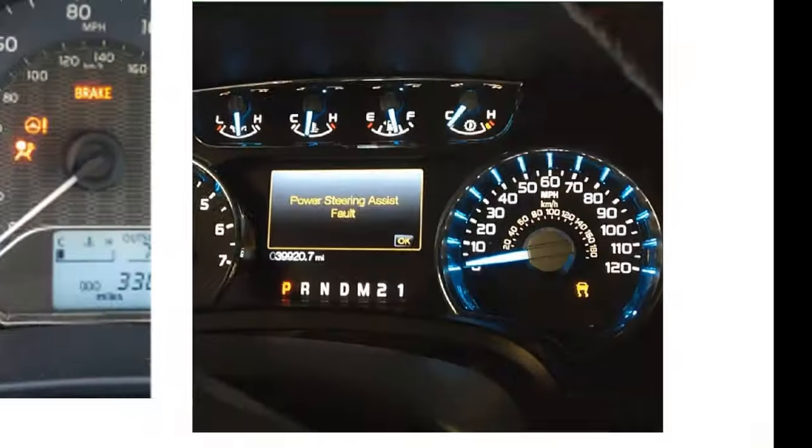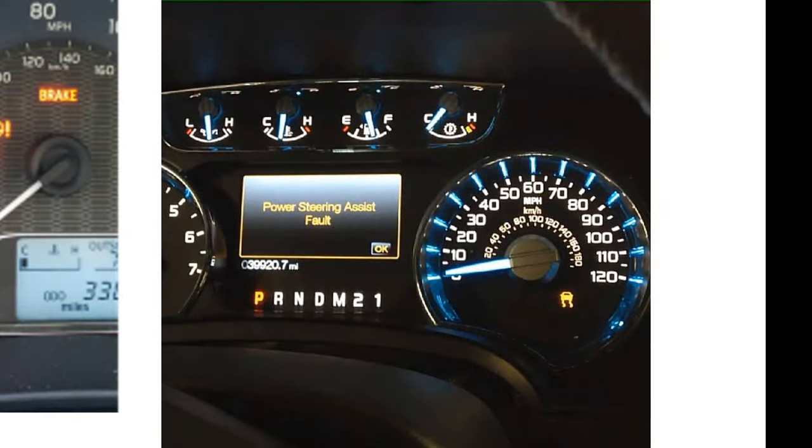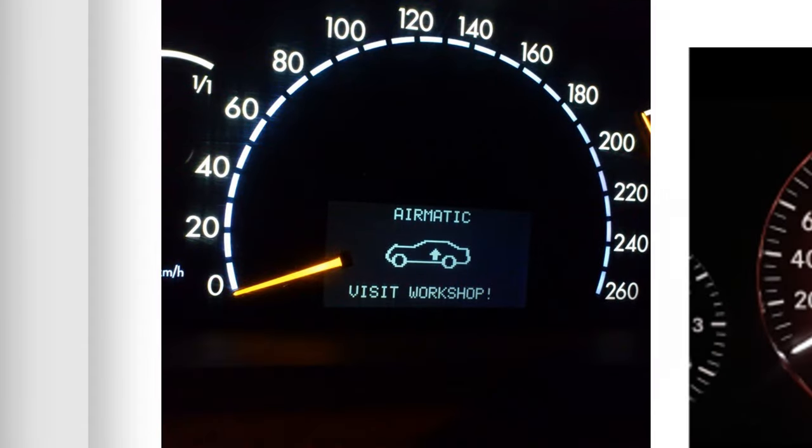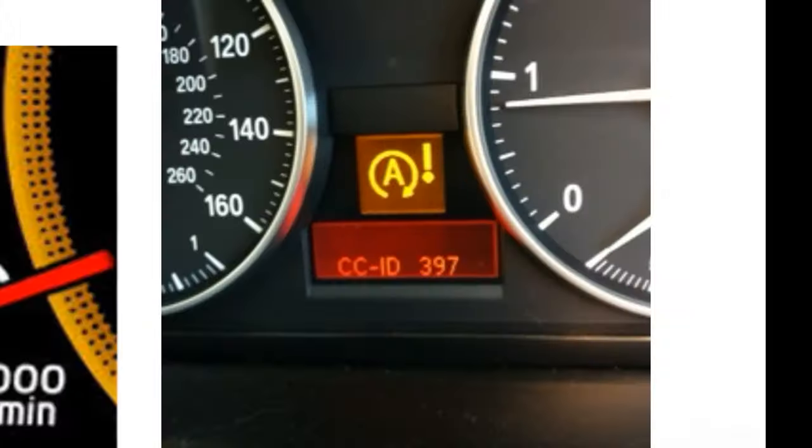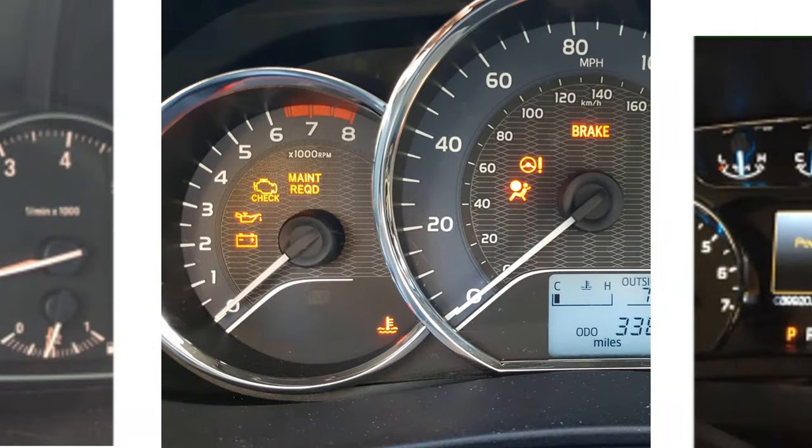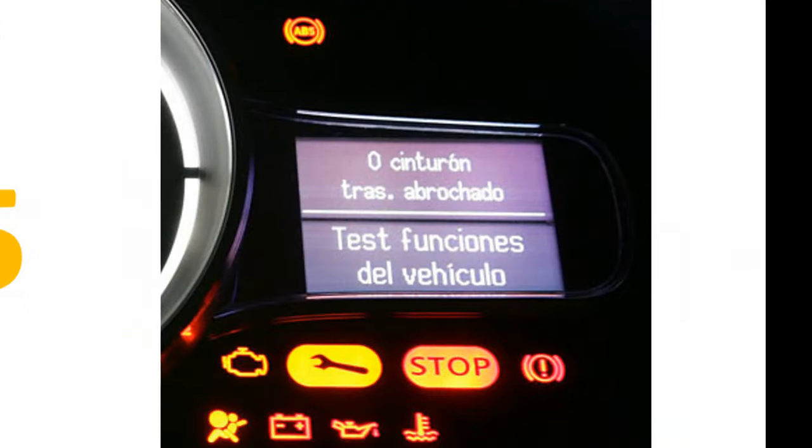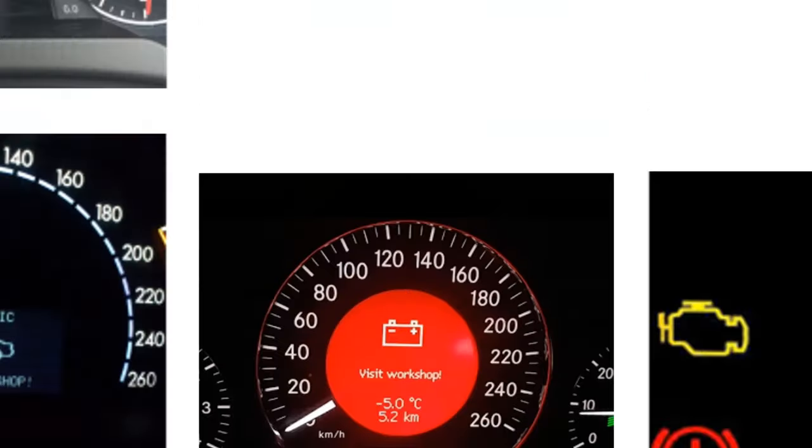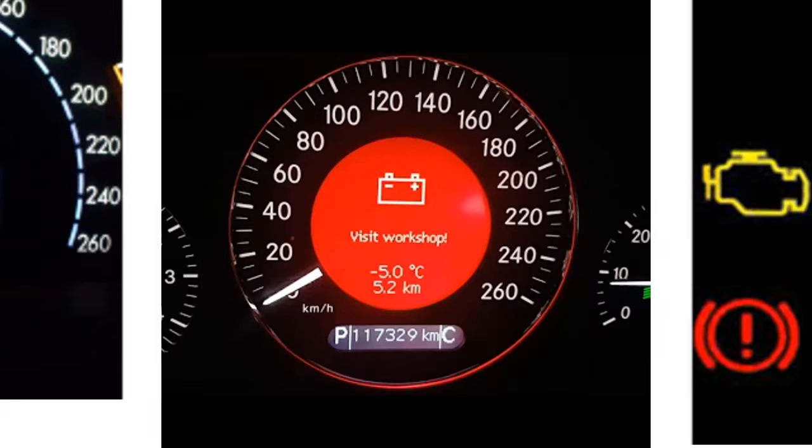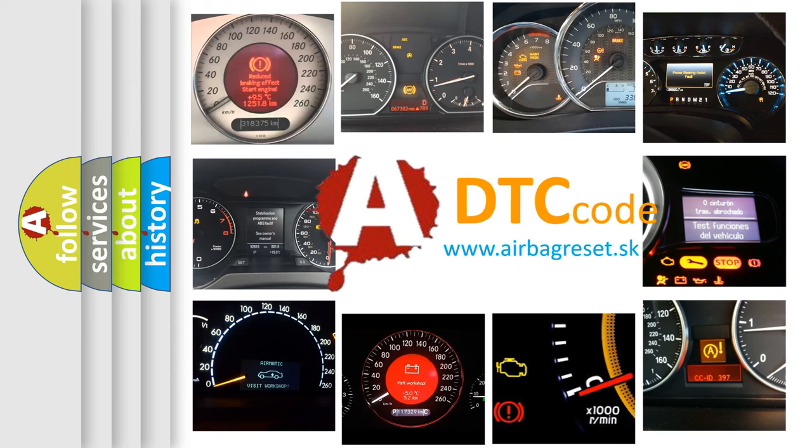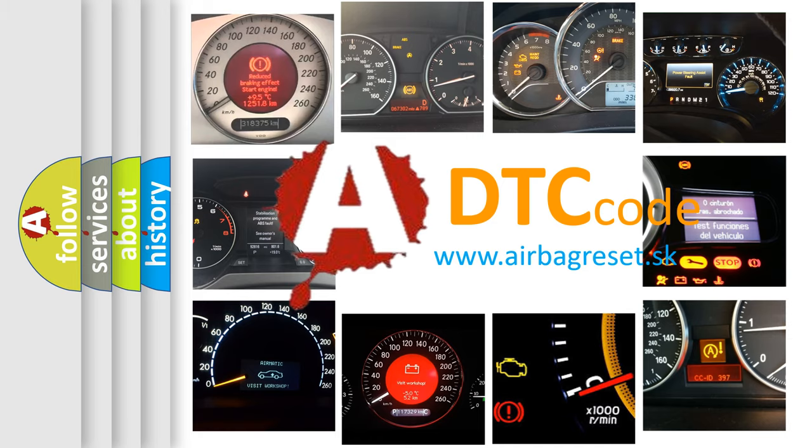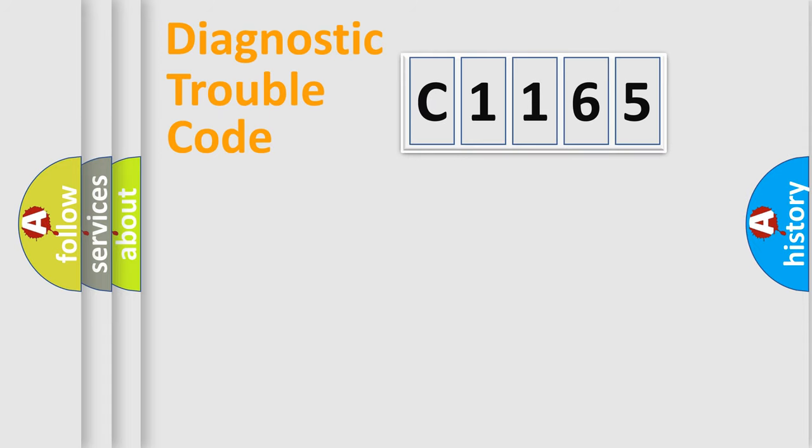Welcome to this video. Are you interested in why your vehicle diagnosis displays C1165? How is the error code interpreted by the vehicle? What does C1165 mean, or how to correct this fault? Today we will find answers to these questions together.